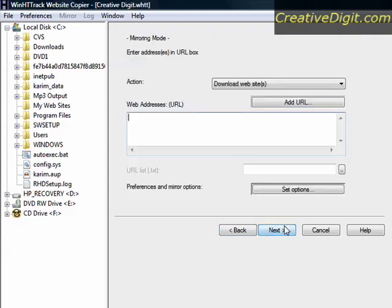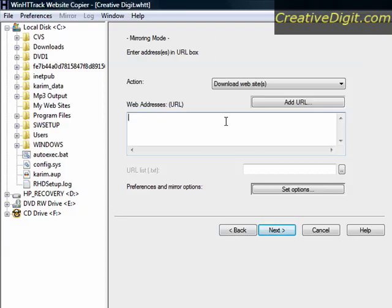The next page you have to enter the URL of the website. So in my case it is creativedigit.com.